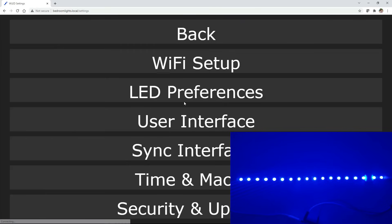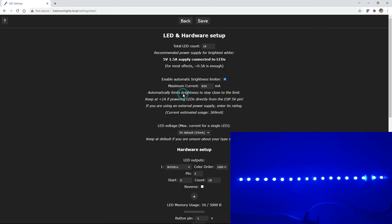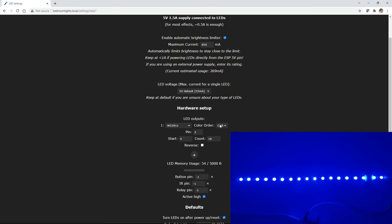If they're not, you can go into configure, again, LED preferences, scroll down to the color order, and you can play around with choosing different ones until you get the right color combination.